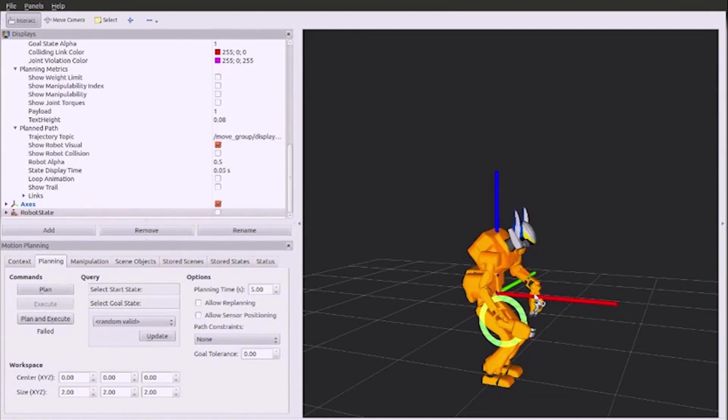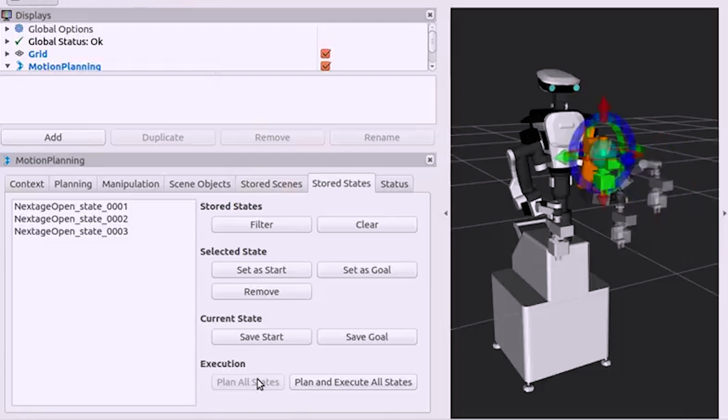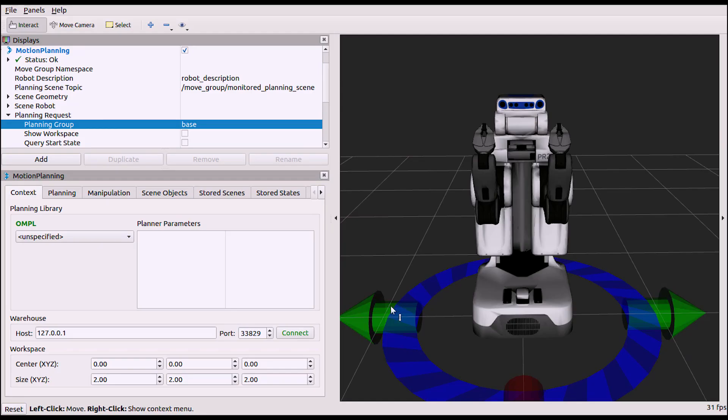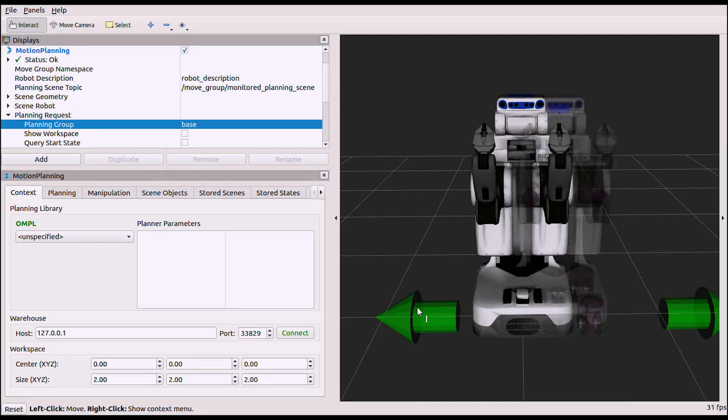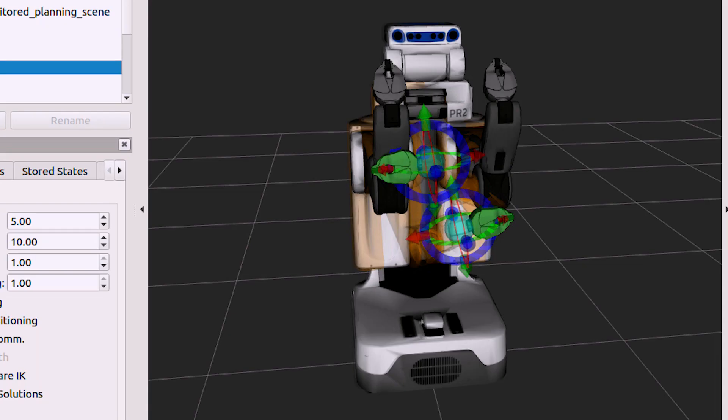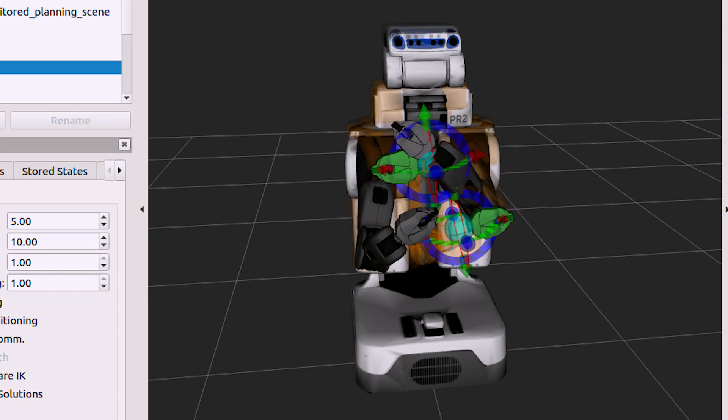Planning scenes of obstacles and other environmental details can be created, saved, and loaded from file for easy development and testing. A robot's wheeled base can also be controlled by Movit, allowing for complete mobile manipulation solutions.